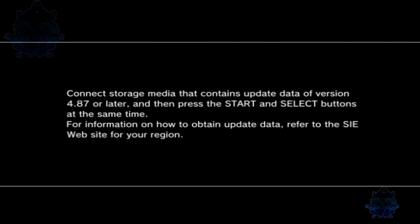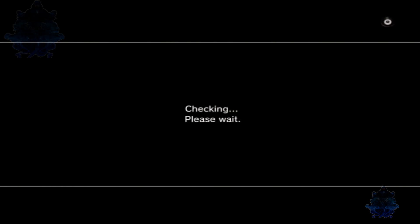Right here you want to press Start and Select on your controller at the same time, and just sit back and wait for the install to take place.